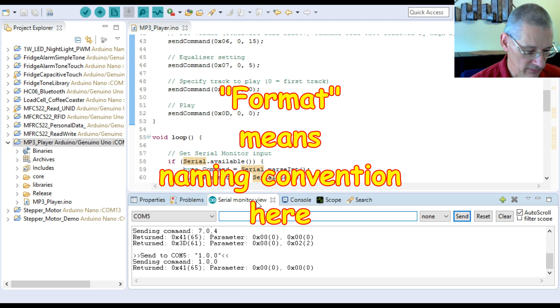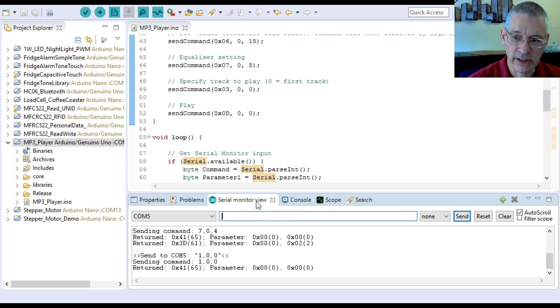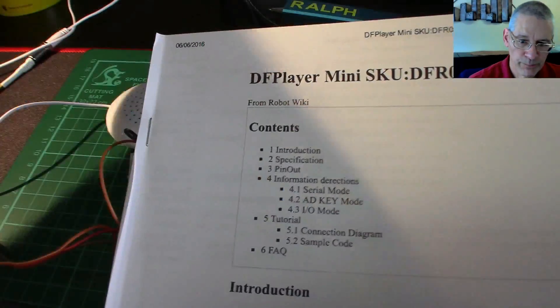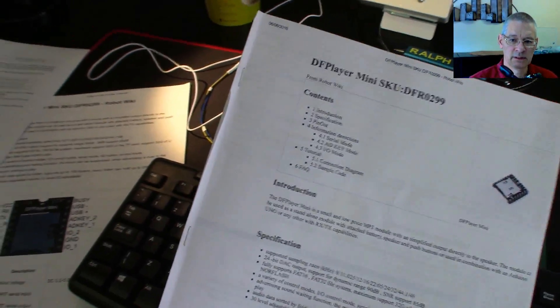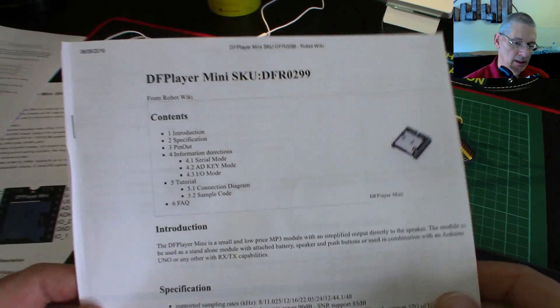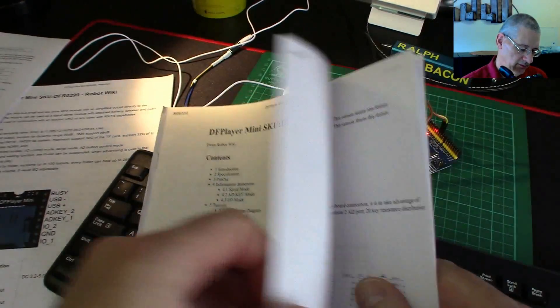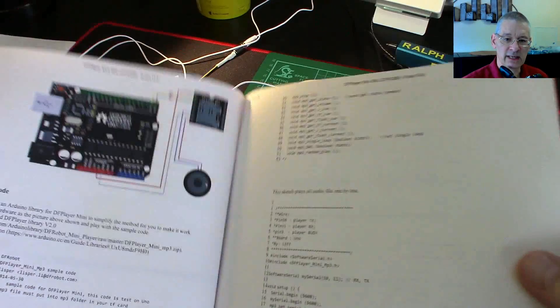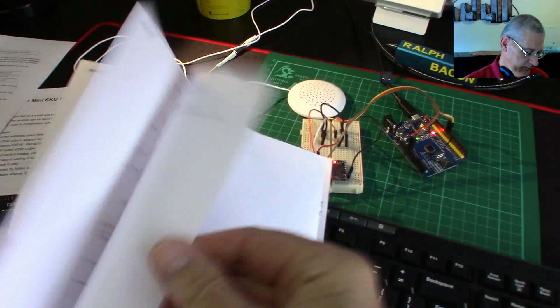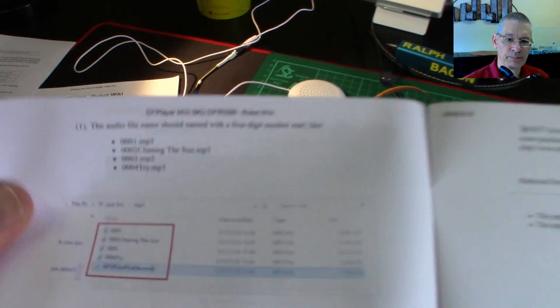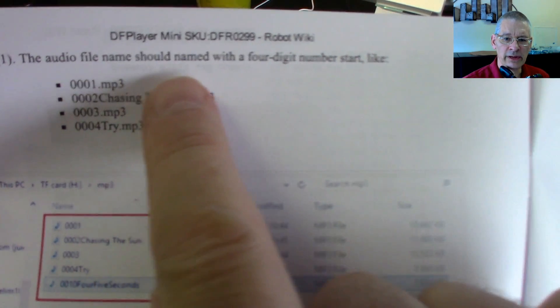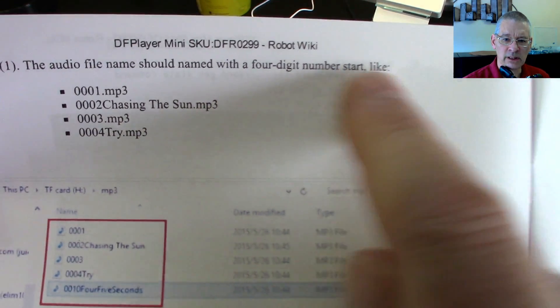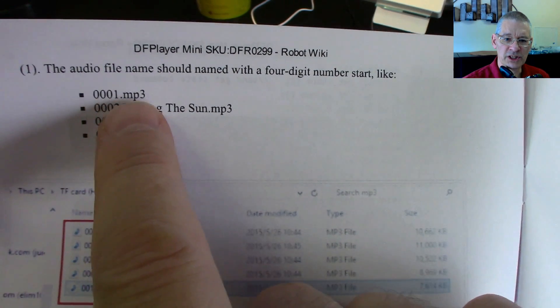Okay, that's enough playing about with that. So what else can we do? We can reset it, playback pause, you can specify the folder you want to play stuff from. Now the format of the tracks has to be slightly different to what you might expect. There's a DF Robot data sheet - this one here. This data sheet tells you a fair bit about it, not quite enough as it happens.